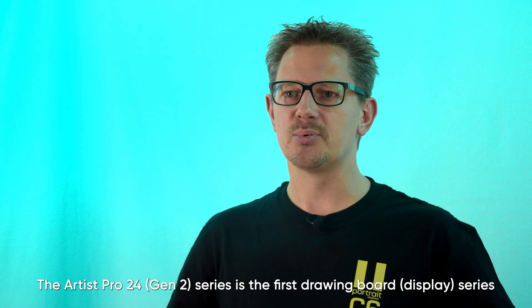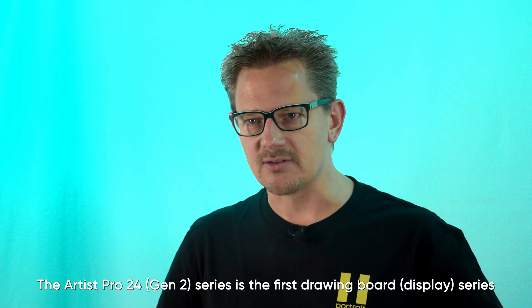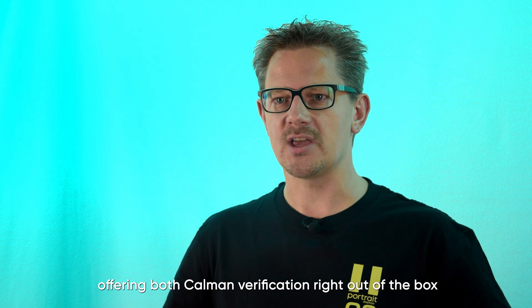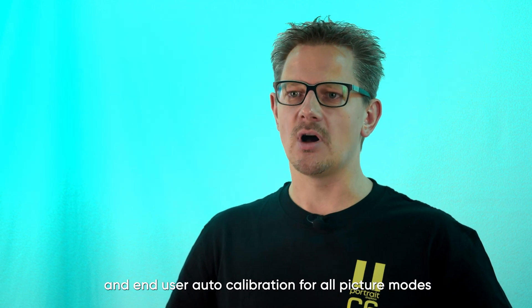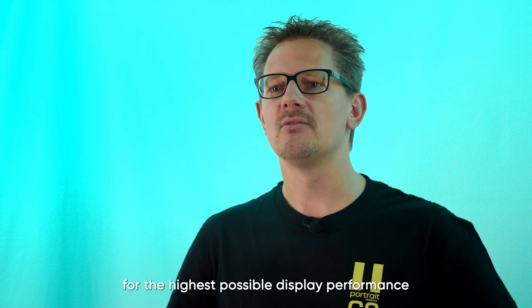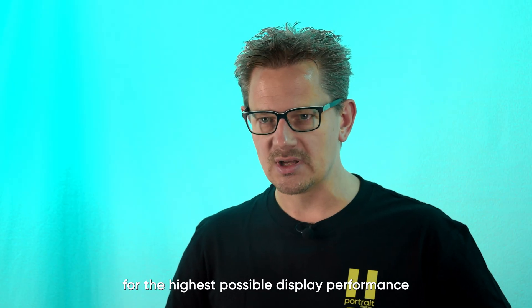The Artist Pro 24 Gen 2 Series is the first drawing board series offering both Kalman verification right out of the box and end-user auto calibration for all picture modes for the highest possible display performance.